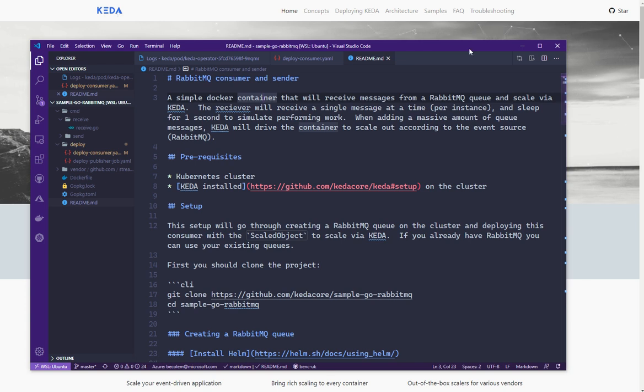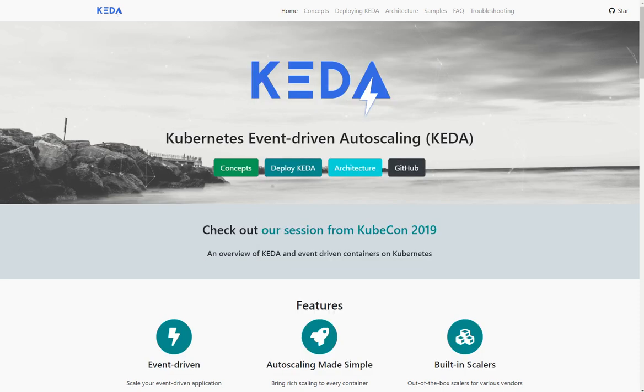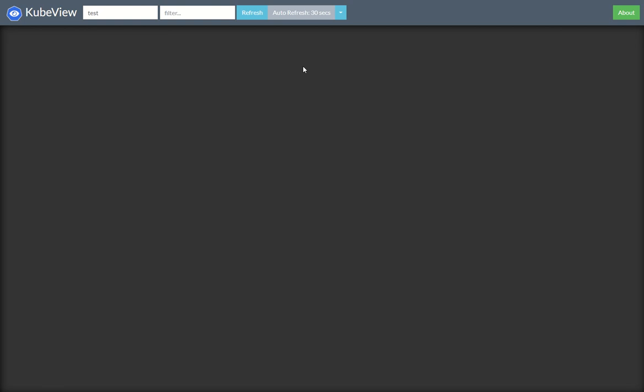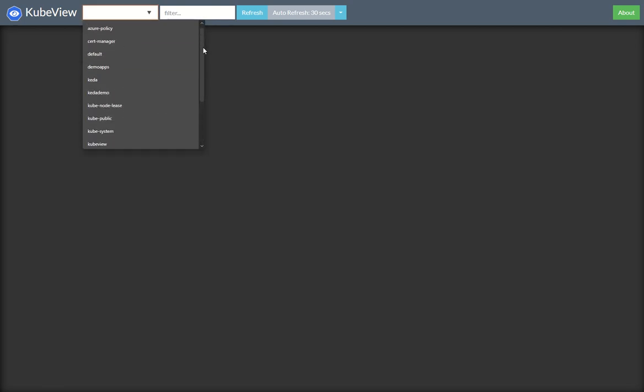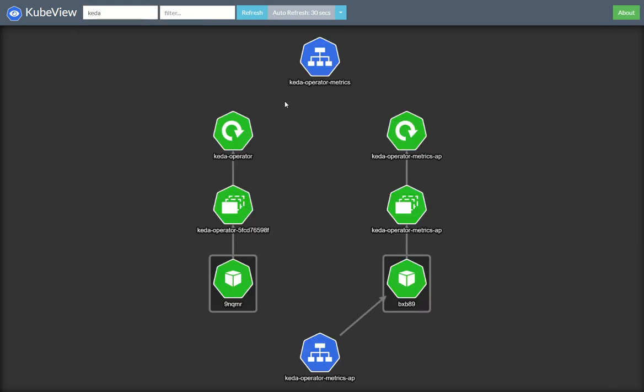And we can watch what that looks like as it happens live inside my Kubernetes cluster with KubeView. So this is the KubeView application. Doesn't look like much right now because I'm showing an empty namespace. So I can choose which namespaces to look around.